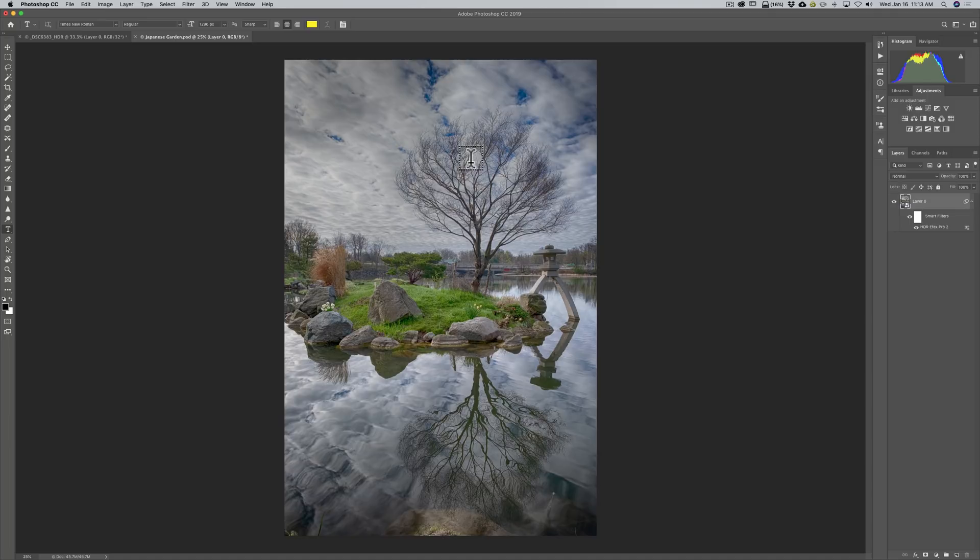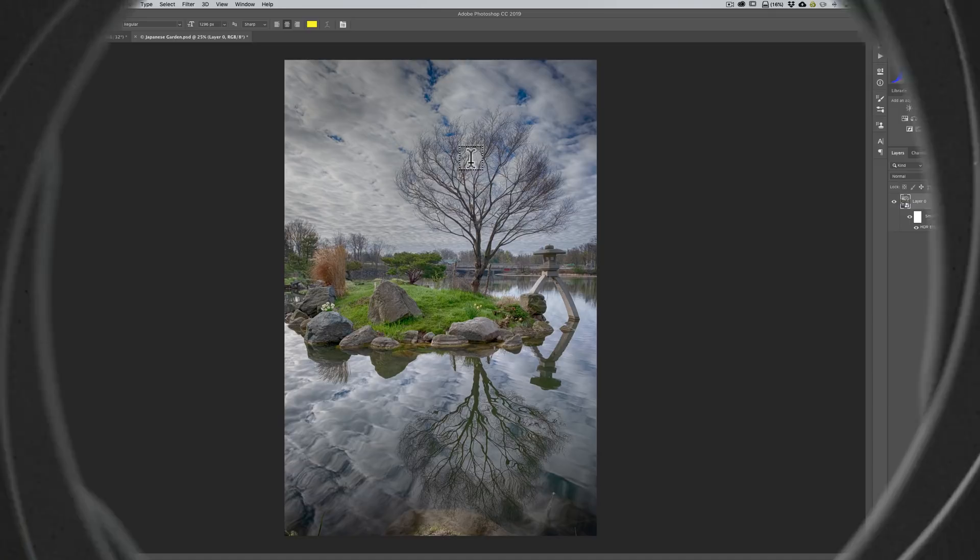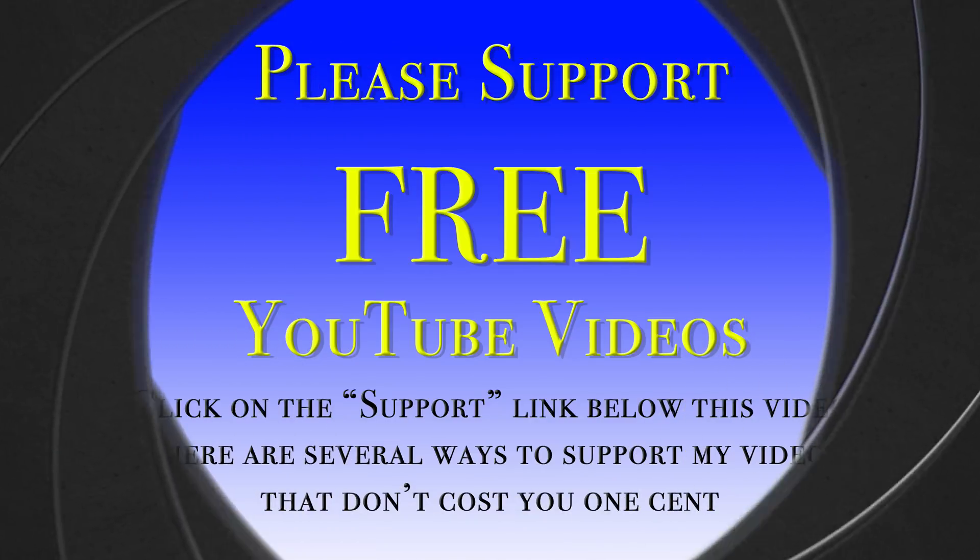Thank you everyone that watches my videos. I really do appreciate it. I will talk to you guys soon.